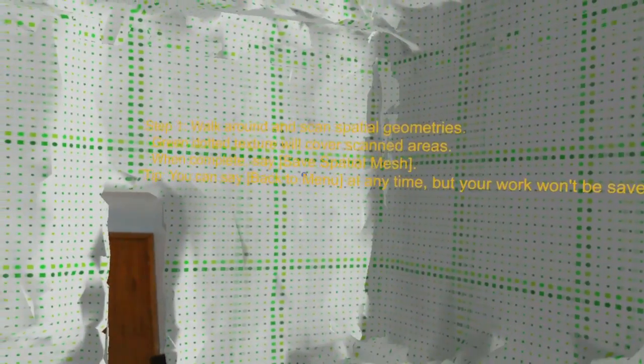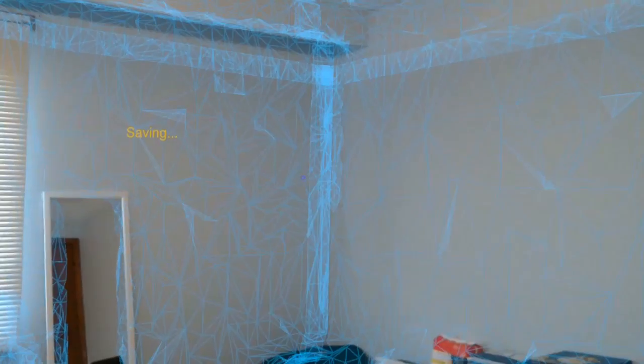When you are done, you just need to say the voice command: save spatial mesh.